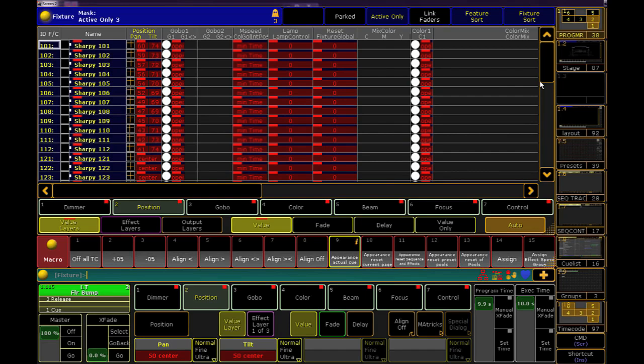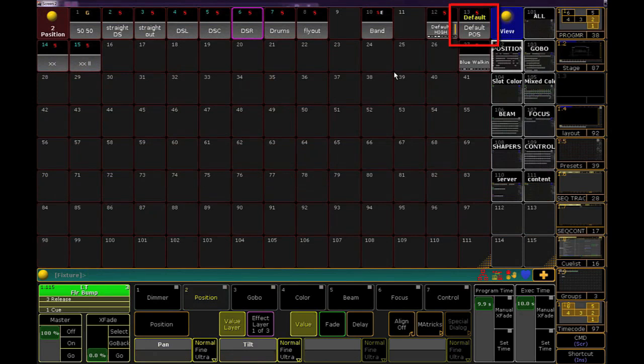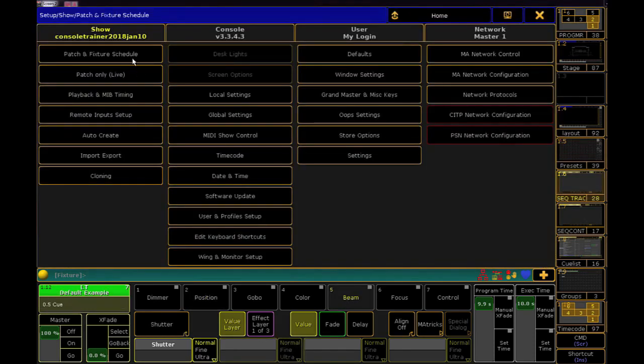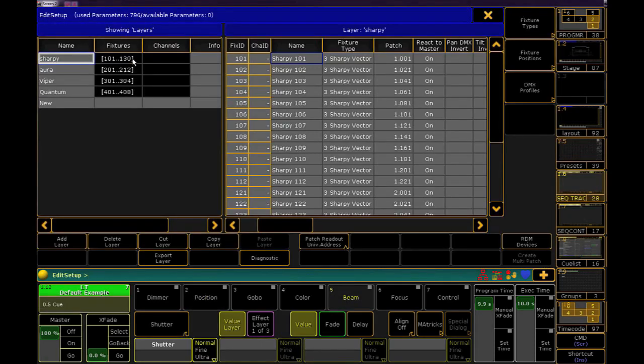That preset probably contains the special default values that I set for these positions, but where this is going to come in really handy is when you're swapping or cloning fixtures in your rig to different fixture types.